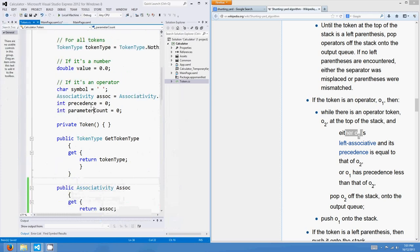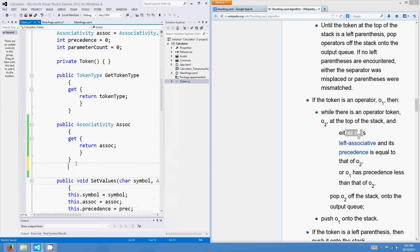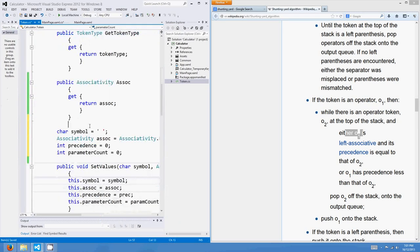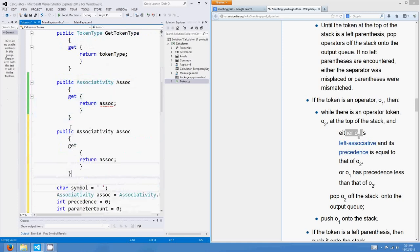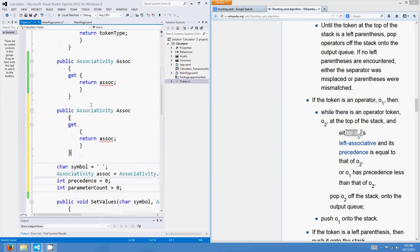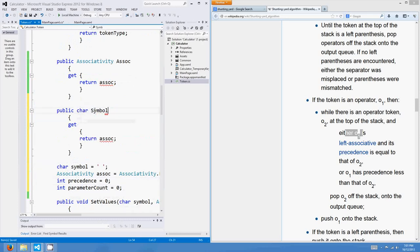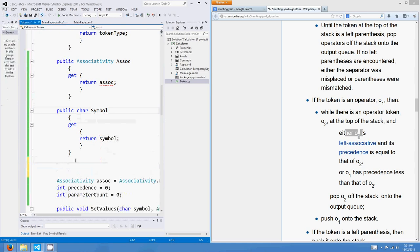One of the things I forgot to do was add a bunch of getters and setters for the member variables of our token class. So if we come over to the token class and add a getter for associativity: public associativity get { return asoc; }. While I'm here I might also make getters for symbol — it's a char — and precedence. I can't even spell precedence.